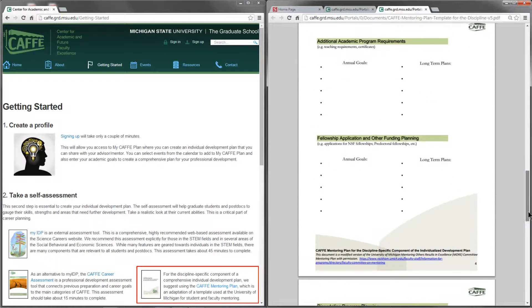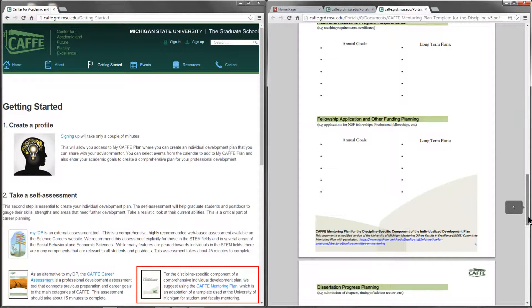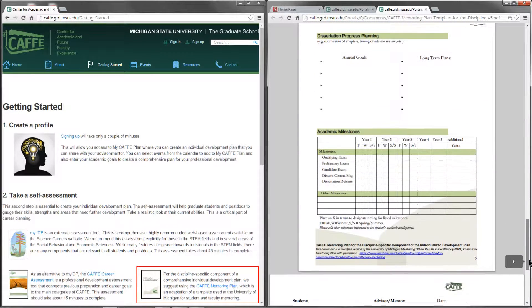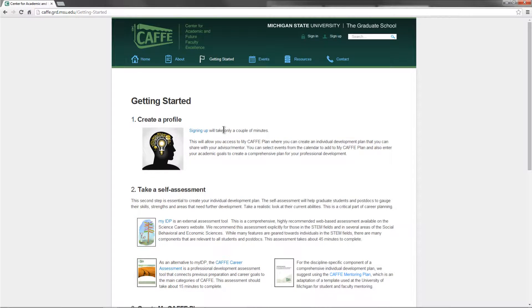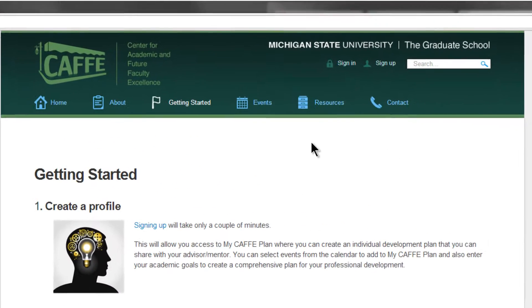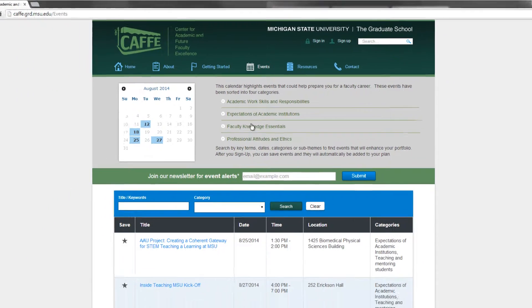Together these tools will frame a conversation with your mentor that sets explicit expectations. Combined with the Events menu, your self-assessment becomes a roadmap to your preparation for a faculty career. In the next tutorial, we'll cover the Events menu.